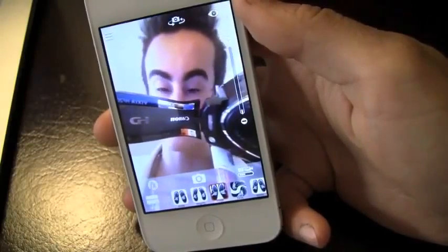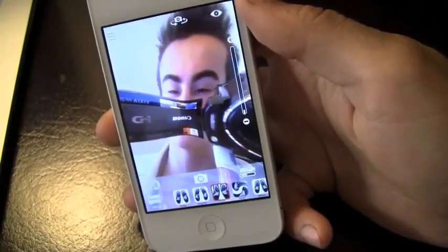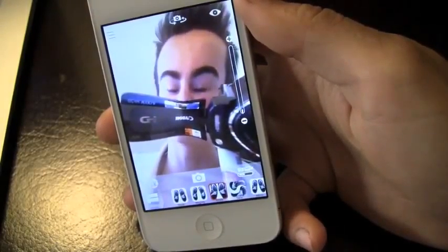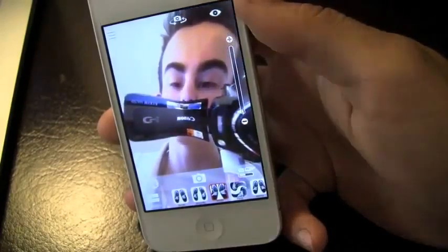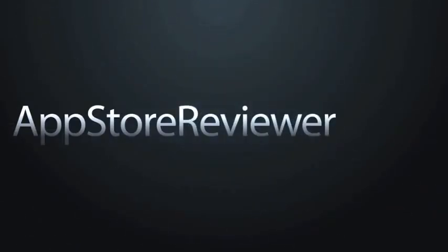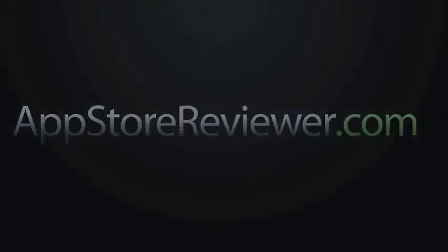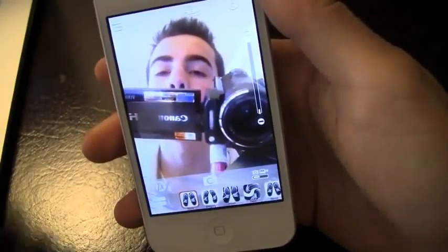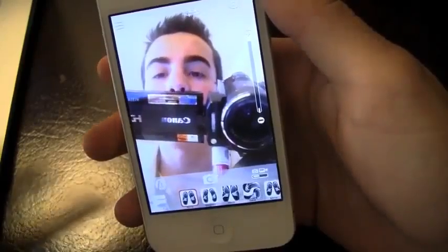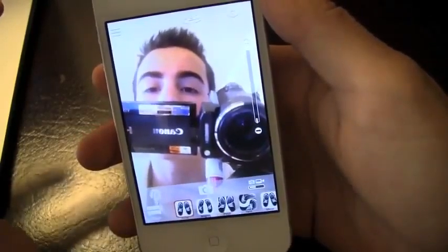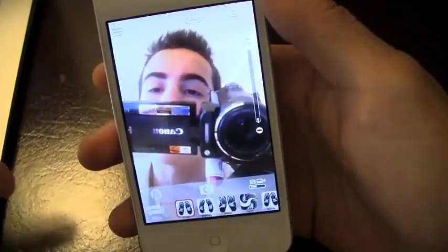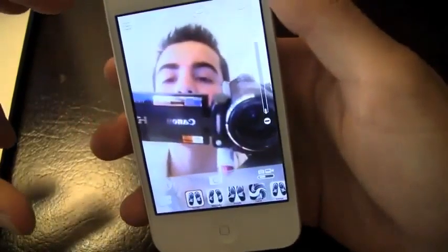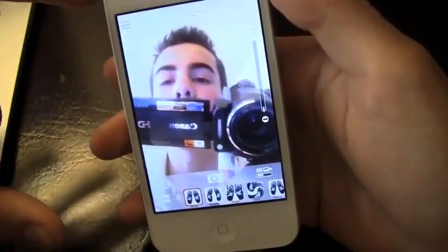What's happening everyone, it's John and I've got a review on iMagicam Pro for the iPhone. So yes, this app is a camera application. Before I get started I do want to mention that they do have a free version so if you want to check it out you can do that. The free version is only going to have advertisements, but this app is unlike any other.